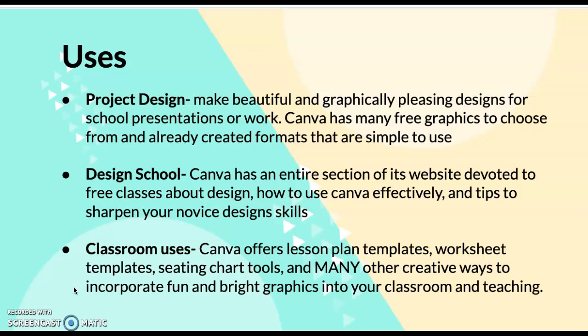There's also a really neat feature that's a design school. There's an entire section devoted to training and teaching people how to design using Canva effectively. If you have questions or want to sharpen your novice design skills, you can find many different tutorials and lessons to help you do that.